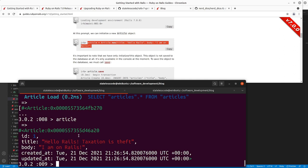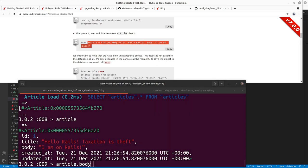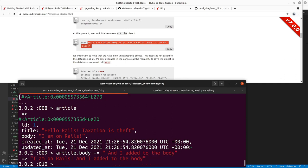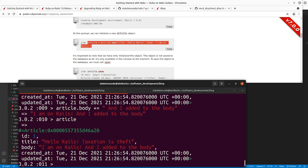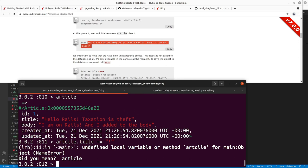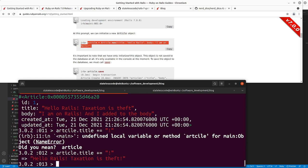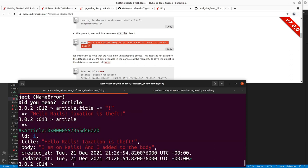If I wanted to change this article — let's say I want to append something to the body, I'll use plus-equals here. We can see now the article has those changes. I'm going to add an exclamation point to the title as well.